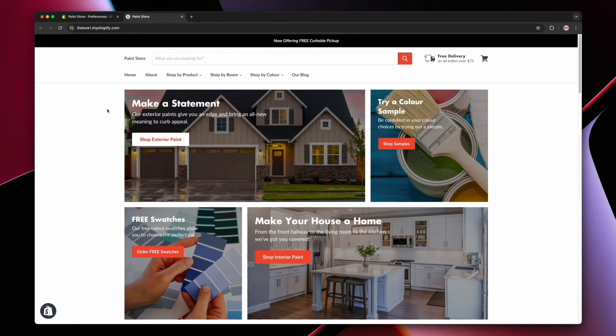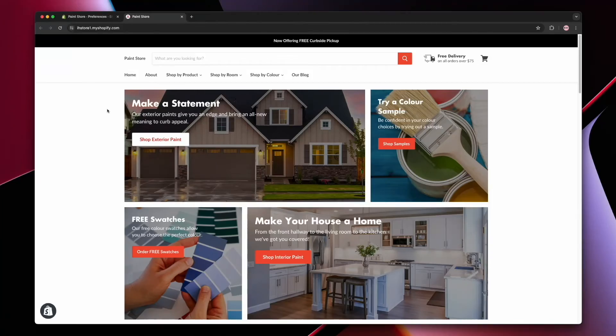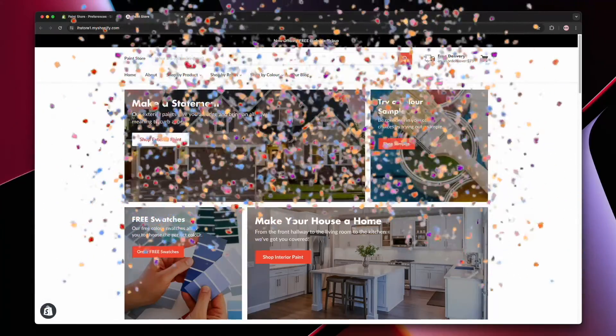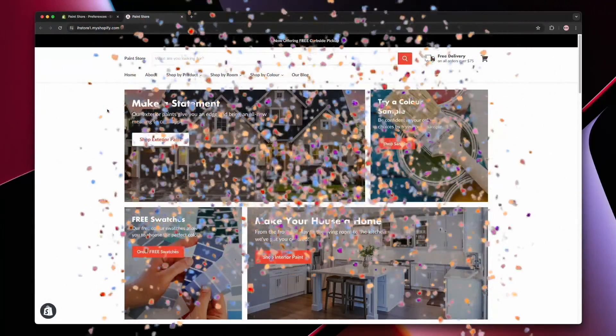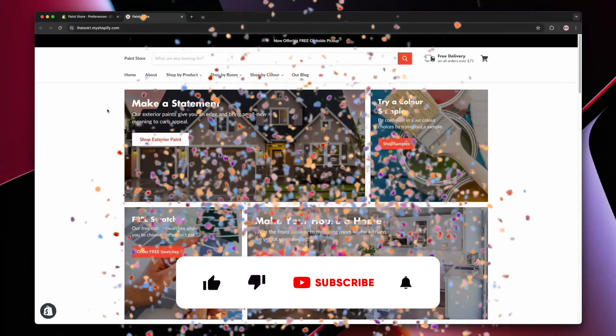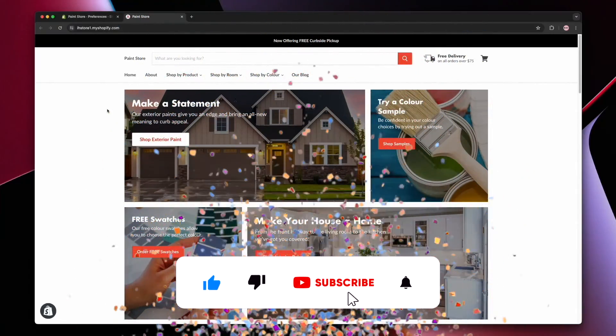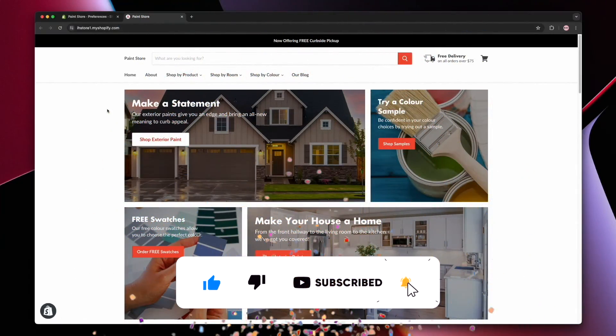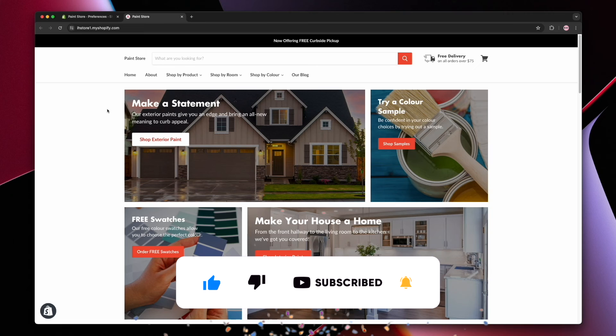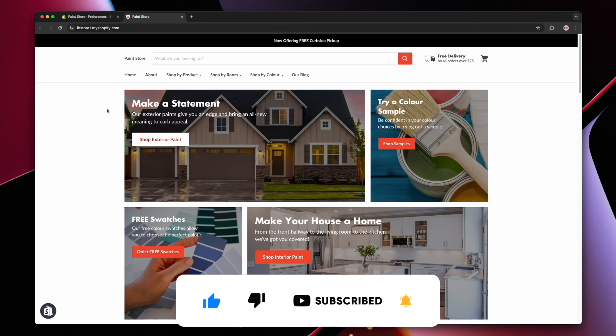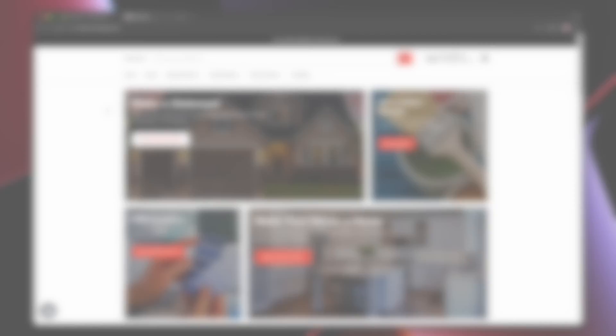Now if you're watching this video because you're launching your Shopify store for the very first time, congratulations on the launch, and be sure to check out our Shopify for beginners playlist for step-by-step help on how to customize your Shopify store and grow your business online.